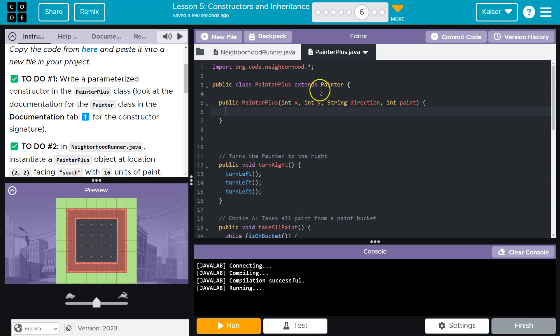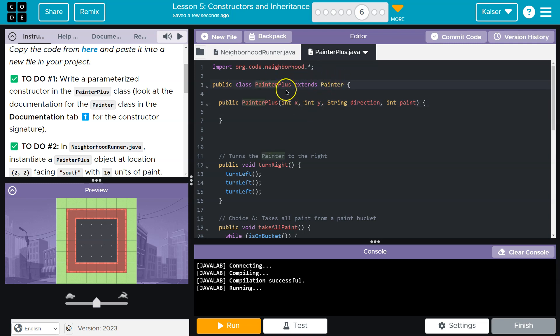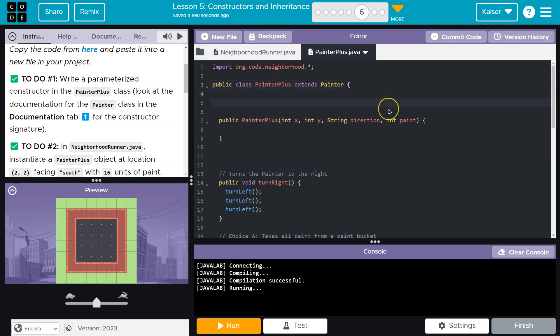Now we are going to need the values that the Painter class needs, right? Because this, again, is built on the Painter class. So even if we don't have int x in this, like the Painter class would, the Painter class has int x somewhere. It probably has it at the top, right? They have that instance variable.